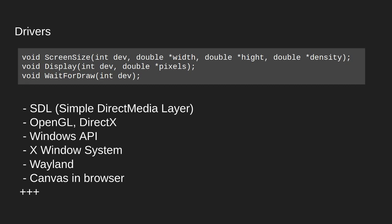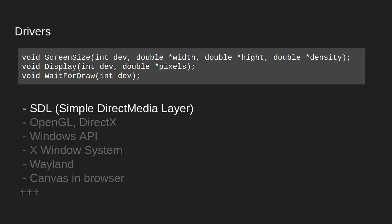In order to use these instructions or functions we need a driver. A driver can be made with many different technologies. We can use the SDL library, the simple direct media layer, or we can use OpenGL or DirectX. We can use the Windows API. We can use the X window system in Linux or the Wayland system in Linux. Or we can use a canvas in the browser. And there are also many other alternatives here. In this video we are going to show a driver created using the SDL library.